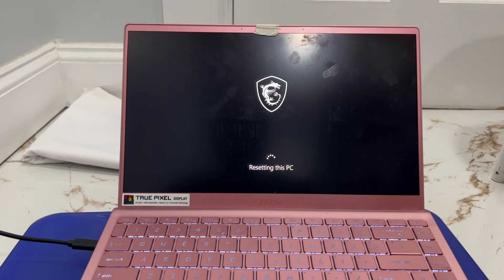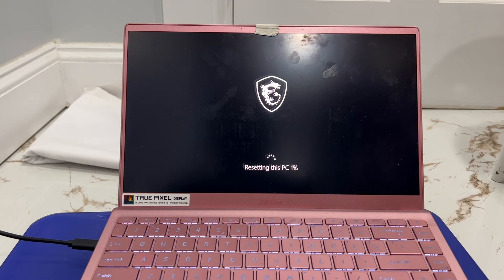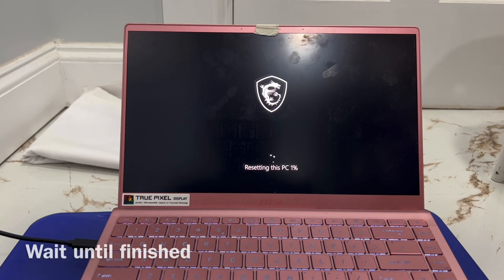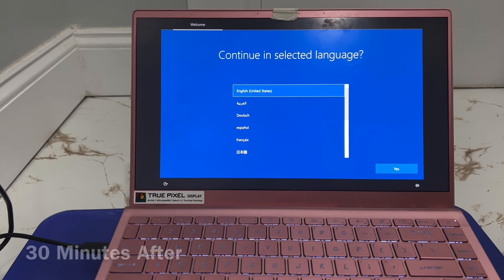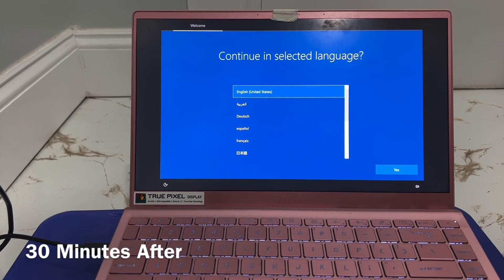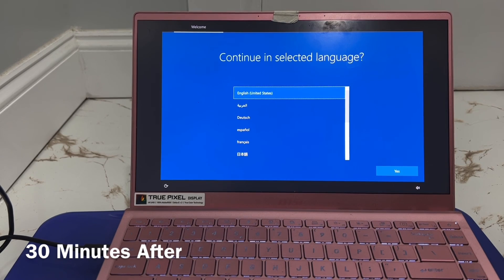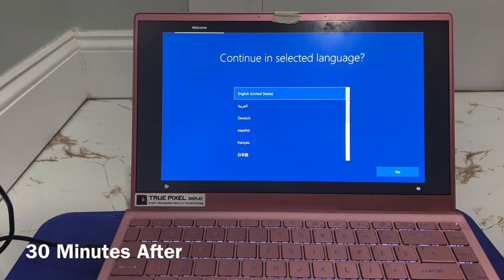Wait for the process to complete — this step takes about 30 minutes. Follow along as it progresses.